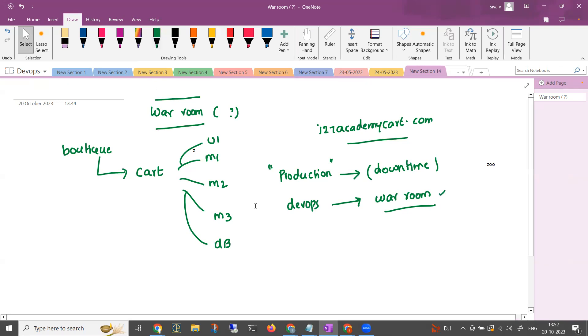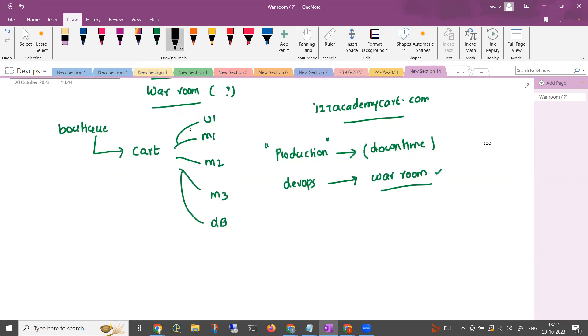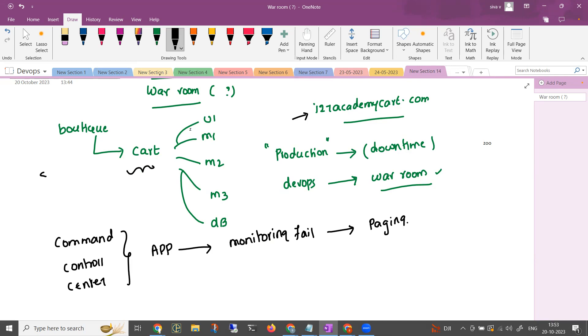And the reason is, if there is some need for a group of people, there will be a war room triggered. For example, in this case, our application is down. Our company has something called a command control center. This is a team. What they will do is, they monitor every application, they monitor the endpoints. When they notice the application is down, they will be doing something called paging. What is it? This is an app. This app is one of the apps for the service level owner, DevOps engineer, developers, product owners.